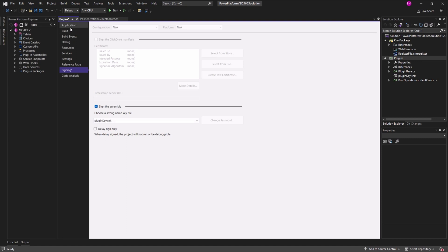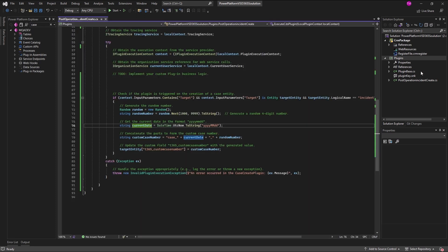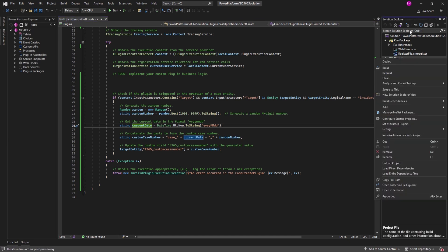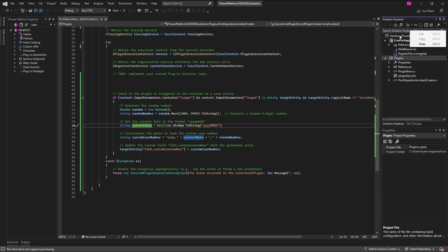Now we're done signing our assembly. Let's go ahead and do the necessary code modifications. And once we've completed the necessary code modification, it's time to build and deploy the plugin assembly and steps to our environment. Build the solution like you'll build any other project in Visual Studio.